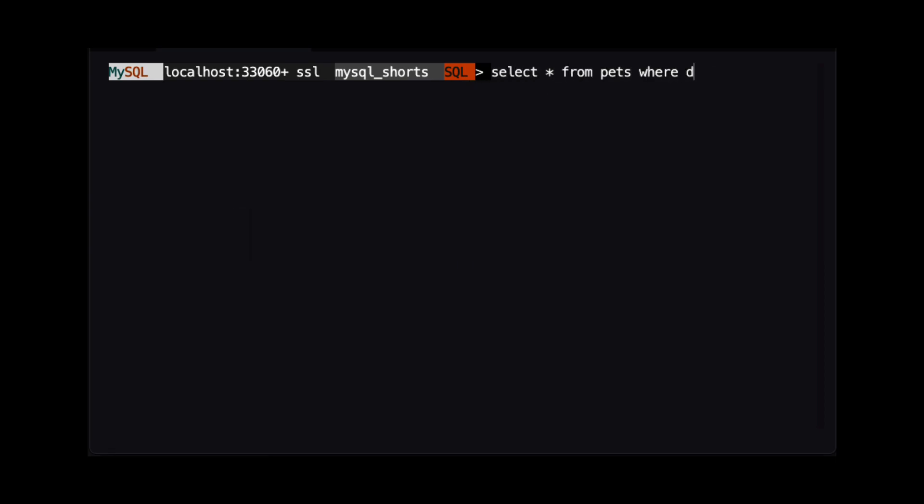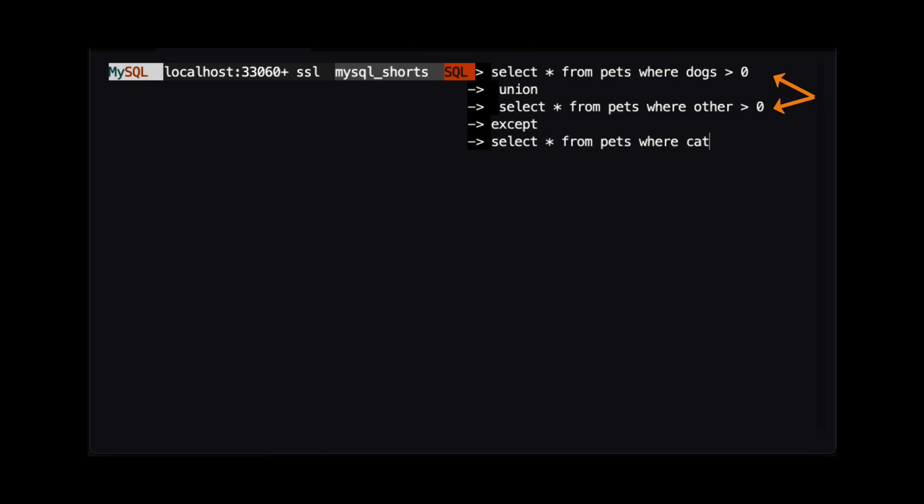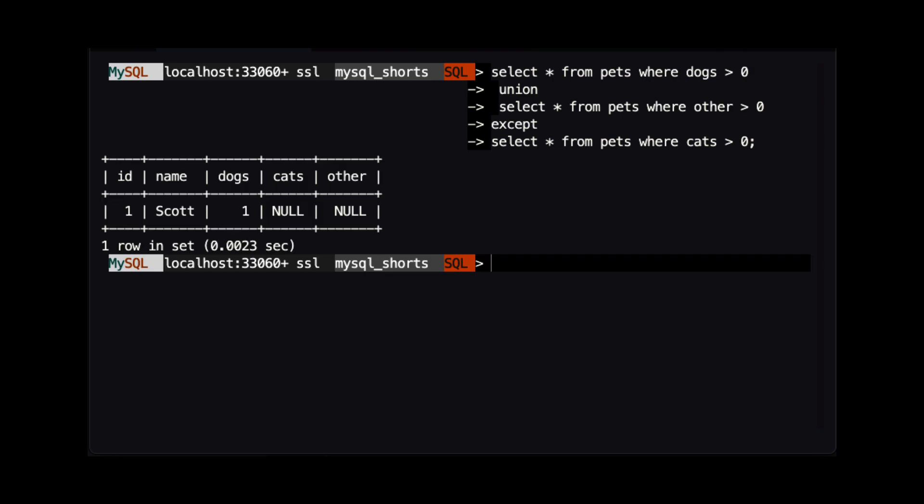Lastly, let's take a look at using a combination of these statements. In this query, we are using the union example from earlier, but we add an EXCEPT statement that limits those results to only people who do not have any cats. As you can see, the only person who matches this criteria is Scott.